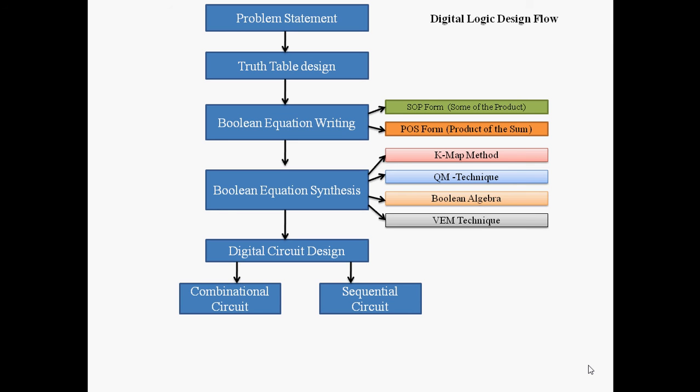Sequential circuit has memory. Combinational circuit output completely depends on the input, while sequential circuit output depends on the present input and the previous output. Combinational circuits respond faster and sequential circuits respond slower, but combinational circuitry size is very big.